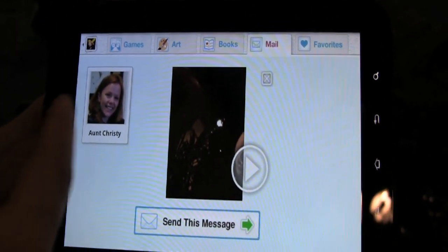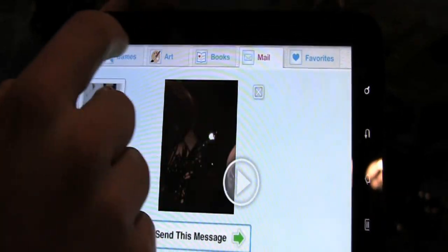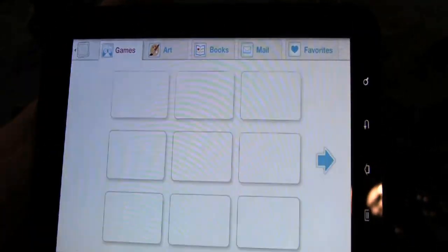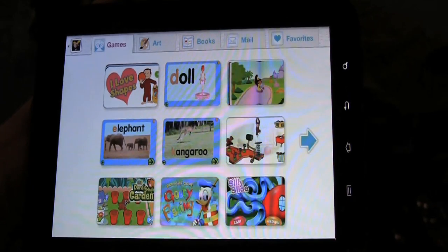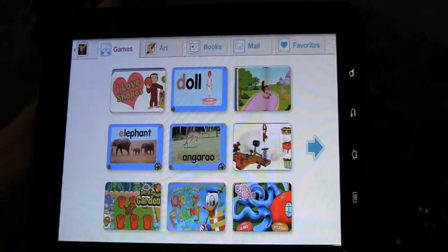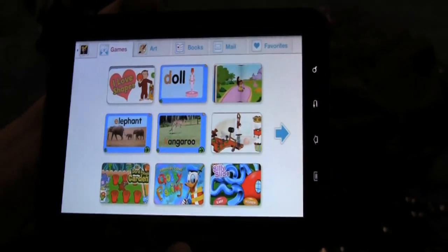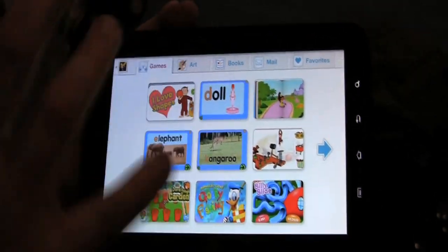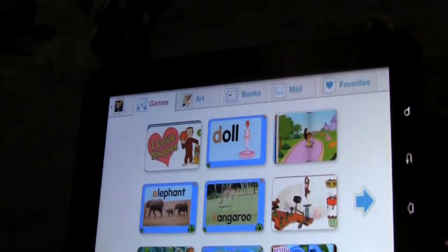We won't send that to Aunt Christy — she'd be a little confused. But that's Kid Mode for tablets, and we're hoping to launch it in the coming weeks. We're really excited about it. Another really cool thing about this experience is it ties back to the computer experience really well.